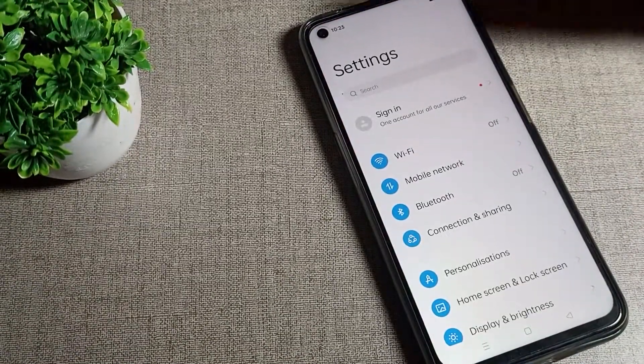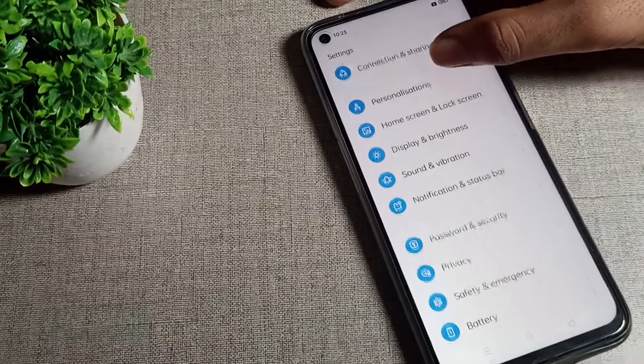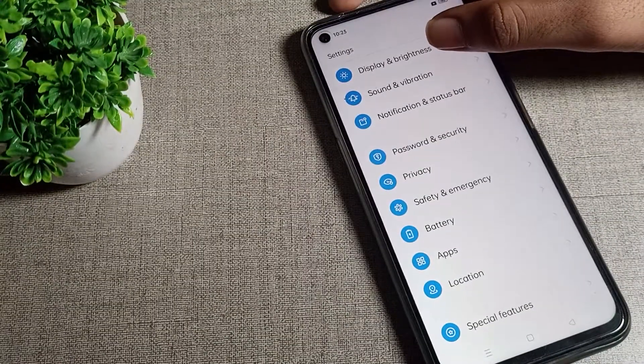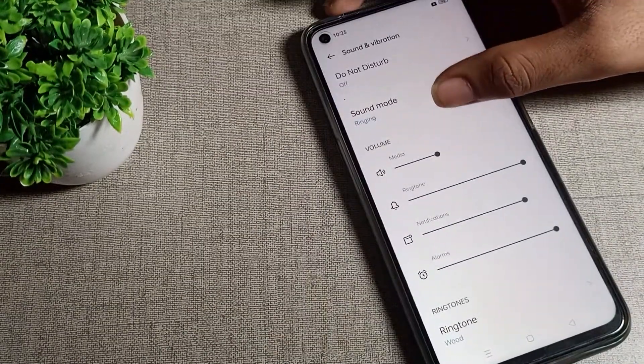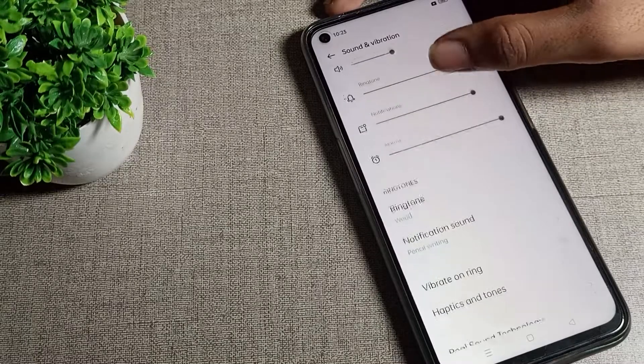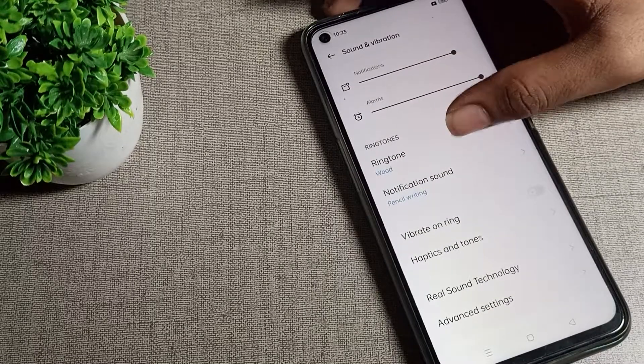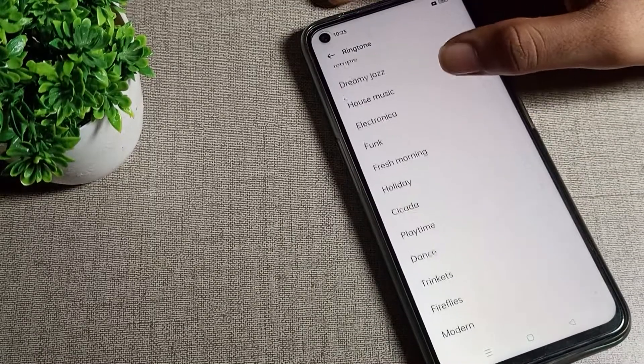After opening phone settings, scroll down and you can see Sound and Vibration. Tap here, then scroll again and click on your ringtone setting. You can see your phone ringtone settings.